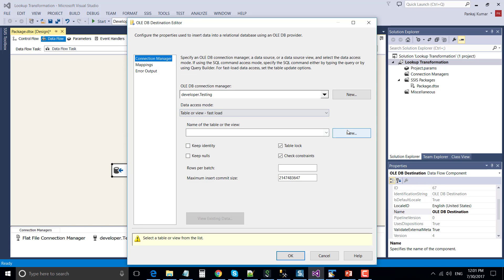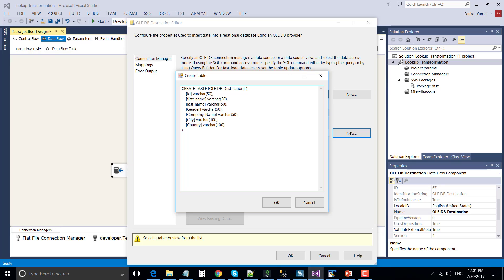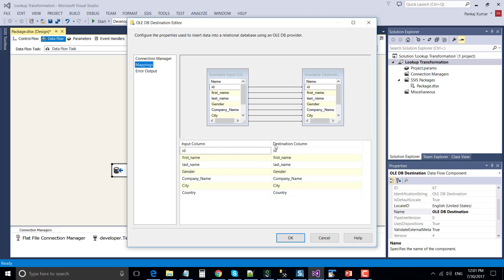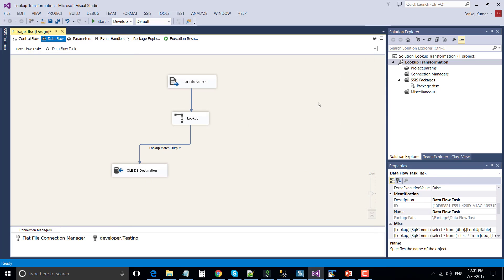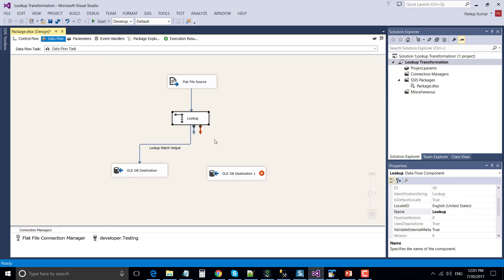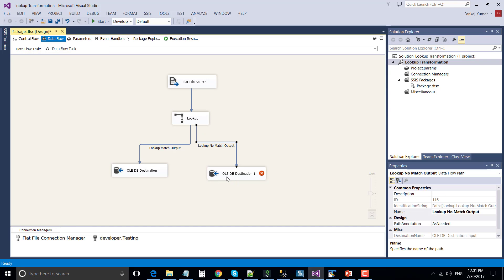Create a new table here and name it as lookup match records. Click OK. Navigate to mappings and make sure that input columns have been mapped with the destination columns. Click OK. Similarly, drag and drop another OLEDB destination that will contain the non-matching records.